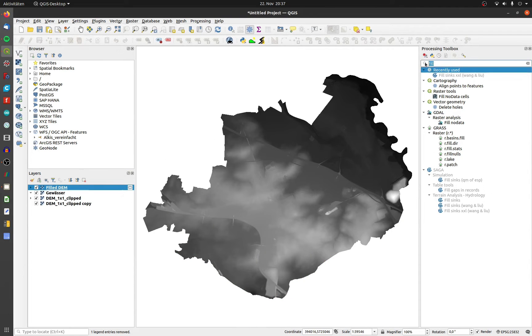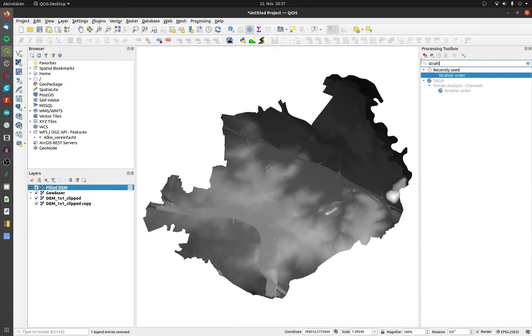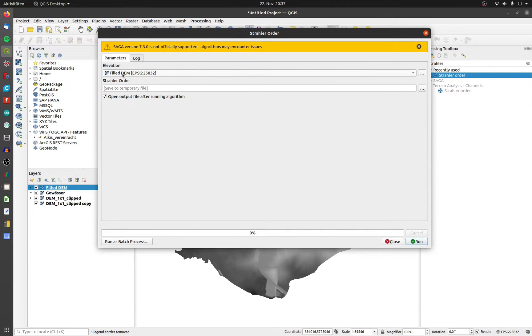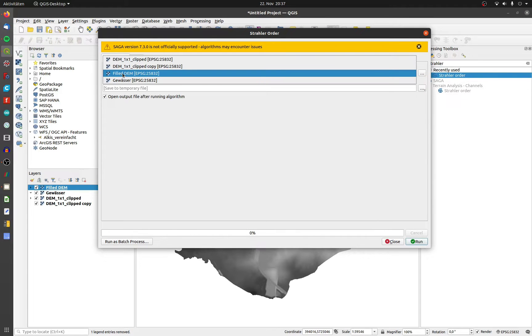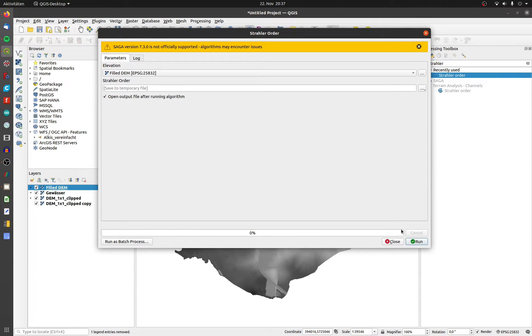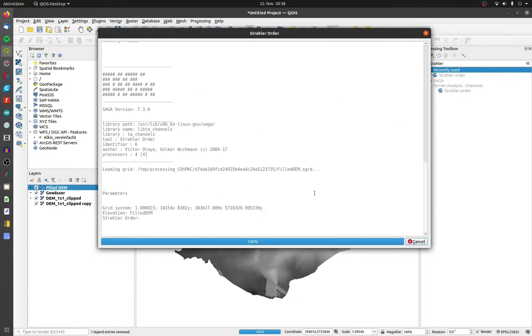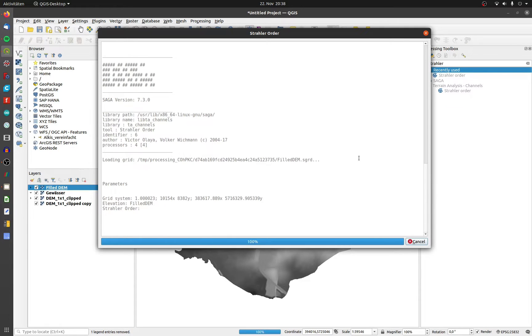Now search the tool Strahler order, choose the filled DEM and click on run. The result will be a raster with numbers that display the water confluence of the individual streams.